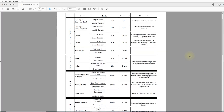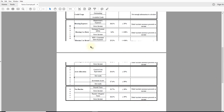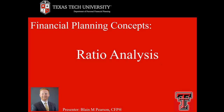Here is the first handout that I have available — please feel free to pause the video and take a look. Here is the second handout of the different ratios that are out there and available. Again, this is Blaine Pearson, and in this video we covered ratio analysis. Thank you for watching.